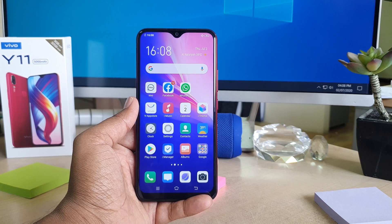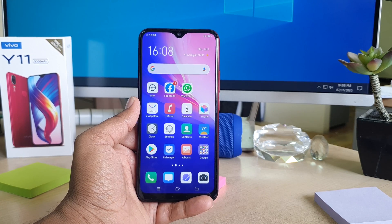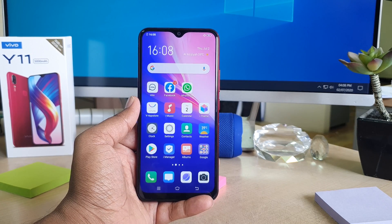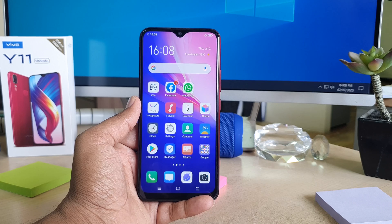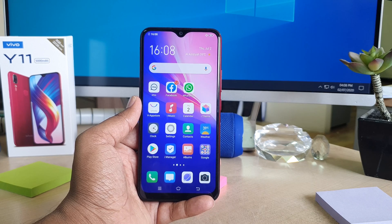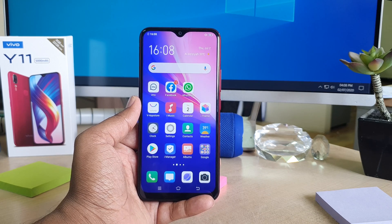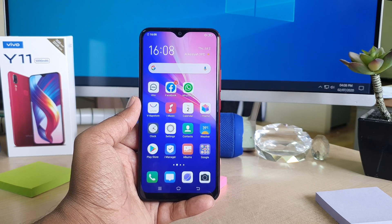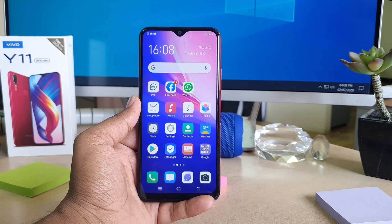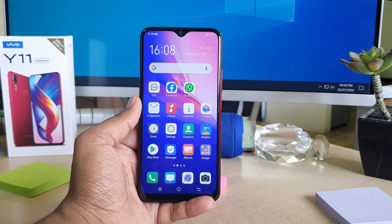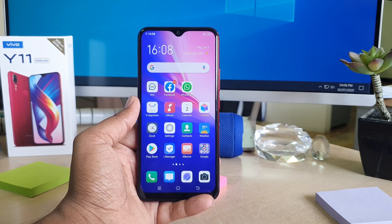Hello and welcome back to my tutorial. In this tutorial I'm going to share with you how to enable privacy password in your Vivo Y11. So let's take a look at how to do that.